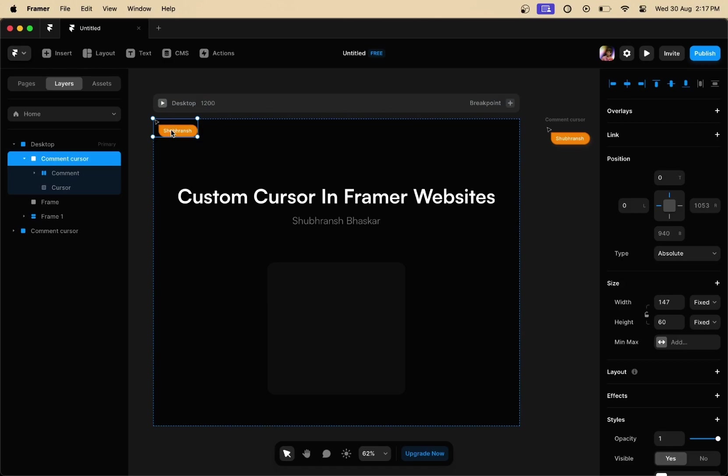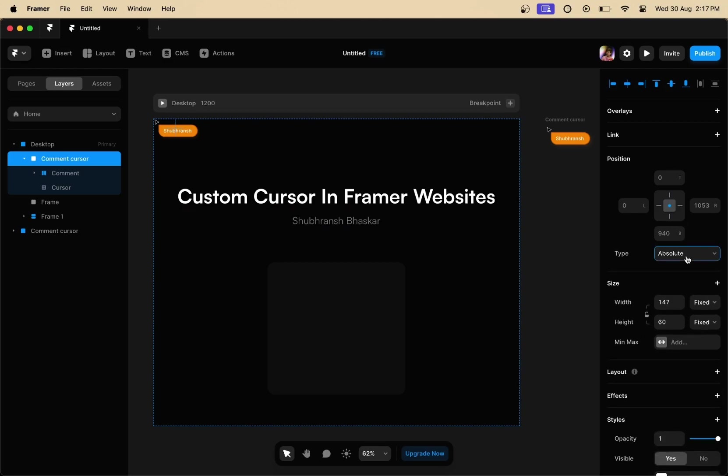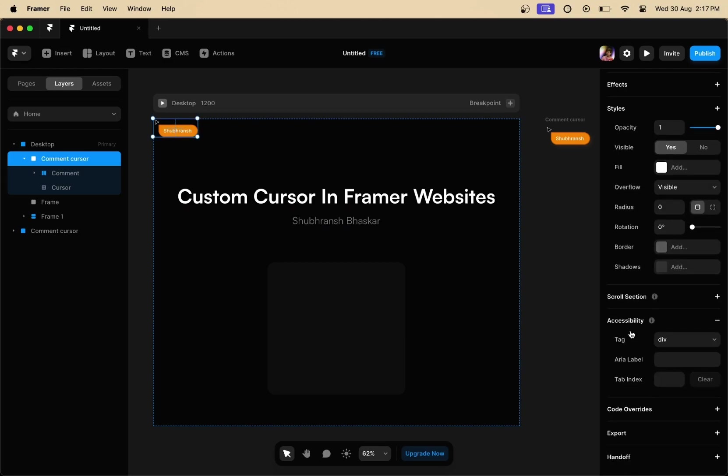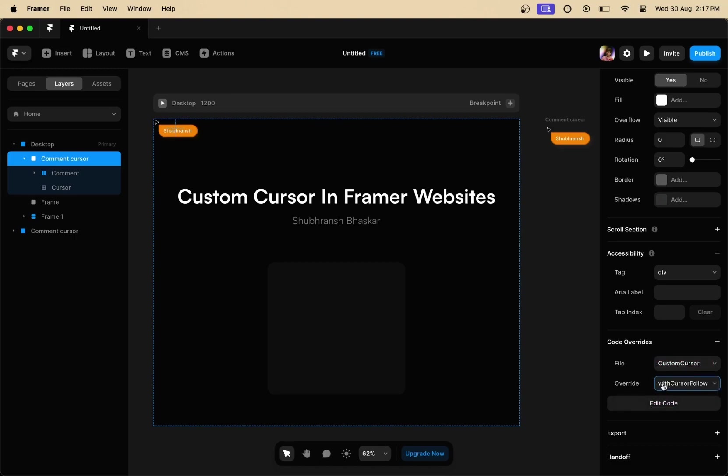The next thing that you are going to do is select the cursor on your Framer website, remove all the top, bottom, left, and right constraints, select the type to absolute, and now scroll down, go to the code overrides panel, select the file, and select the override with cursor follow, and that should do it.